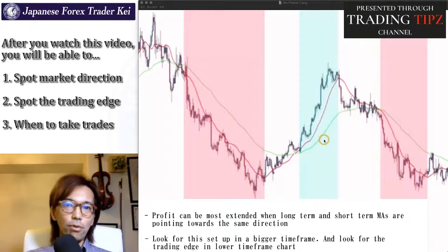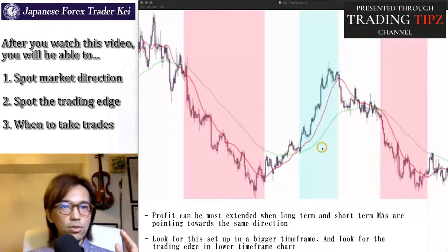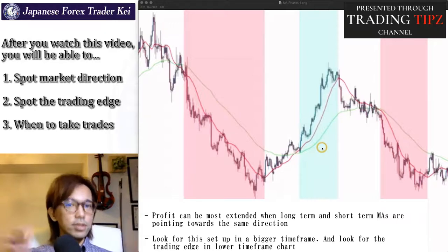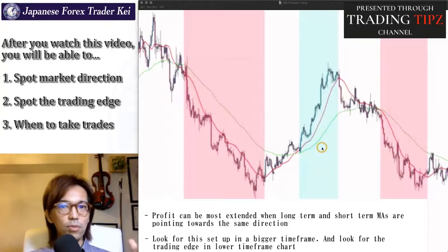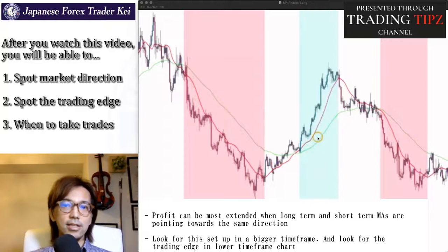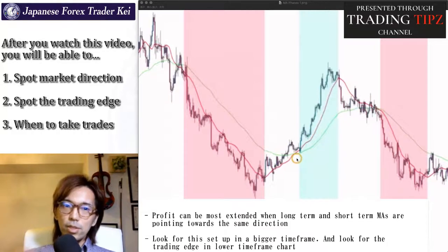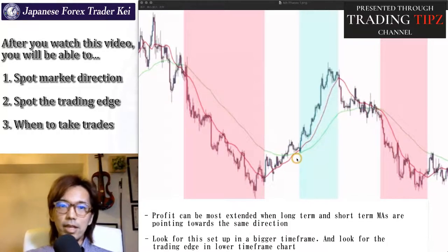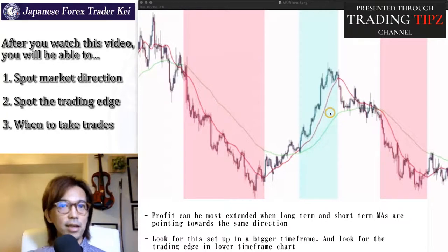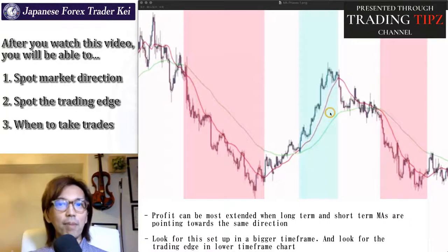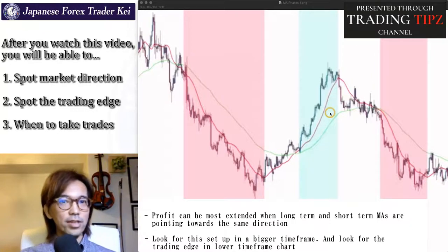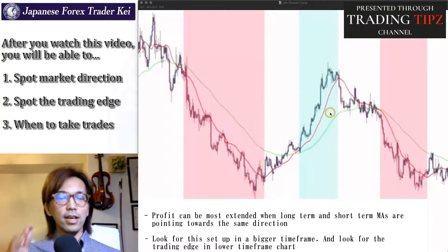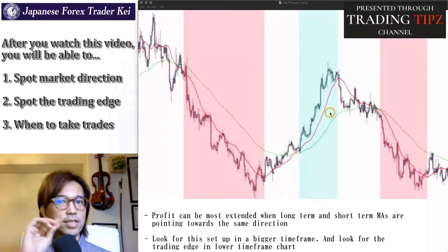So for example, when you see bullishness here in a daily chart, then go to a lower timeframe like 1 hour chart, and wait for the market to look exactly like this too, because that's when you can confirm the market is really bullish. I will talk about further details in a later part, but for now just remember to find a market in which the moving averages in different periods point towards the same direction.